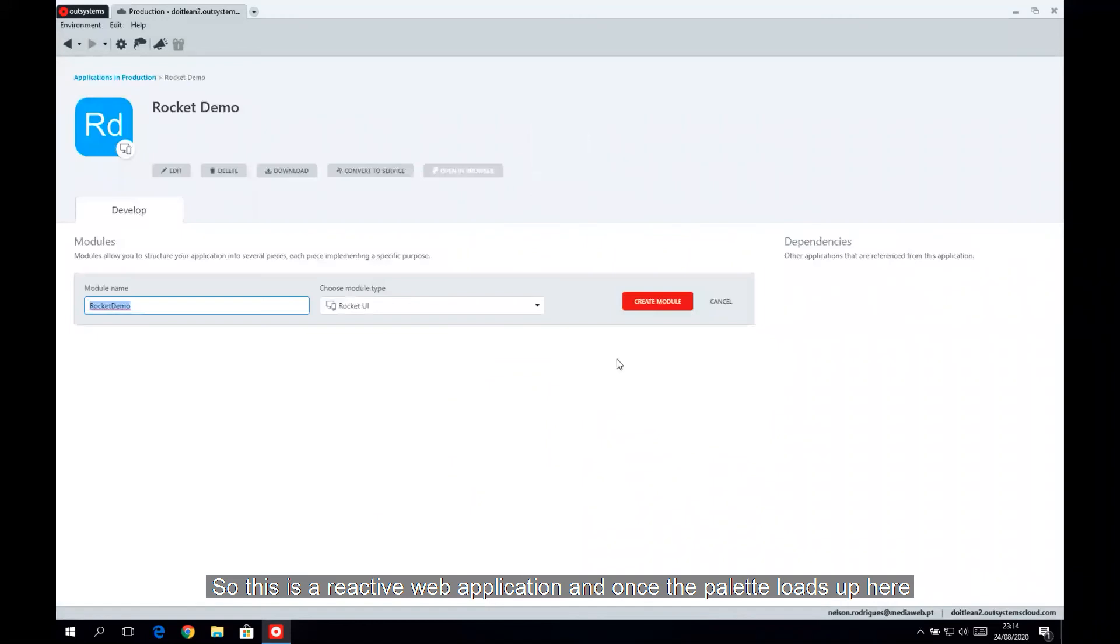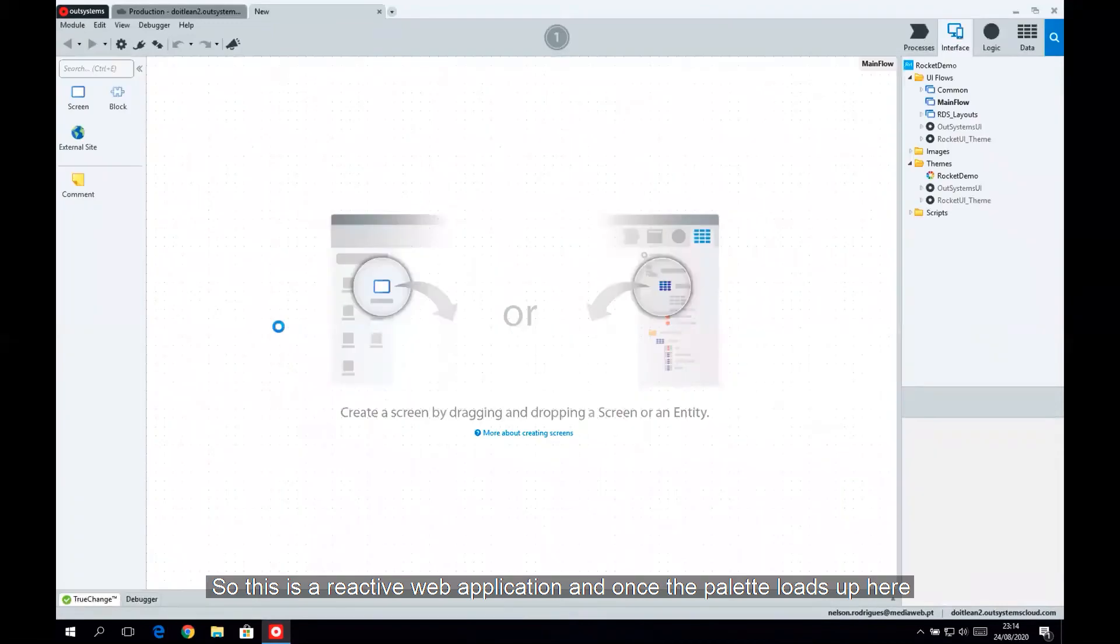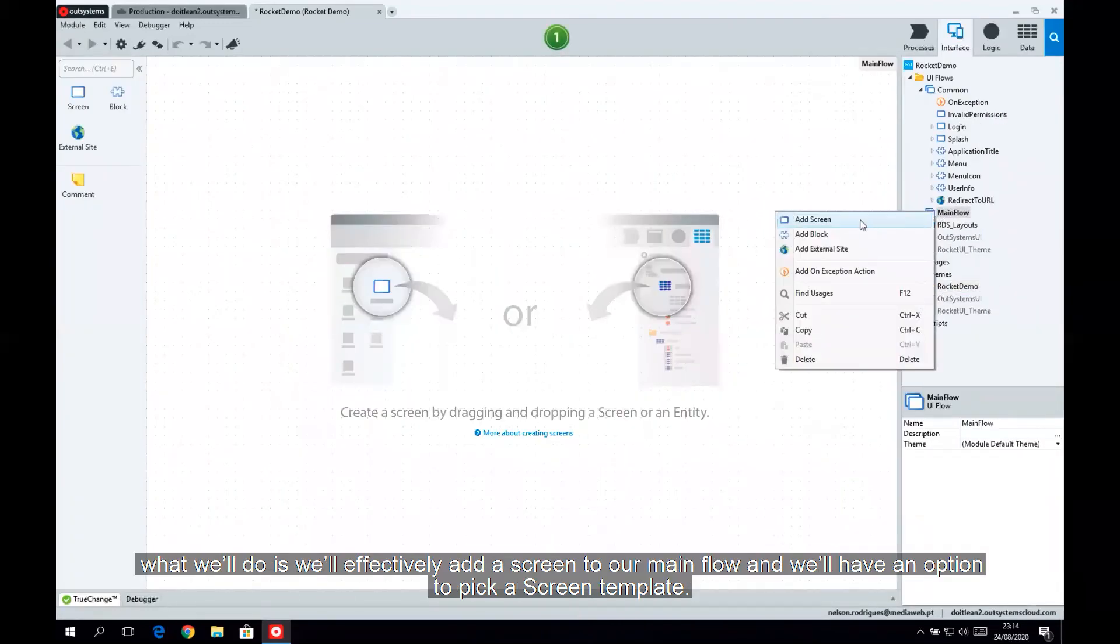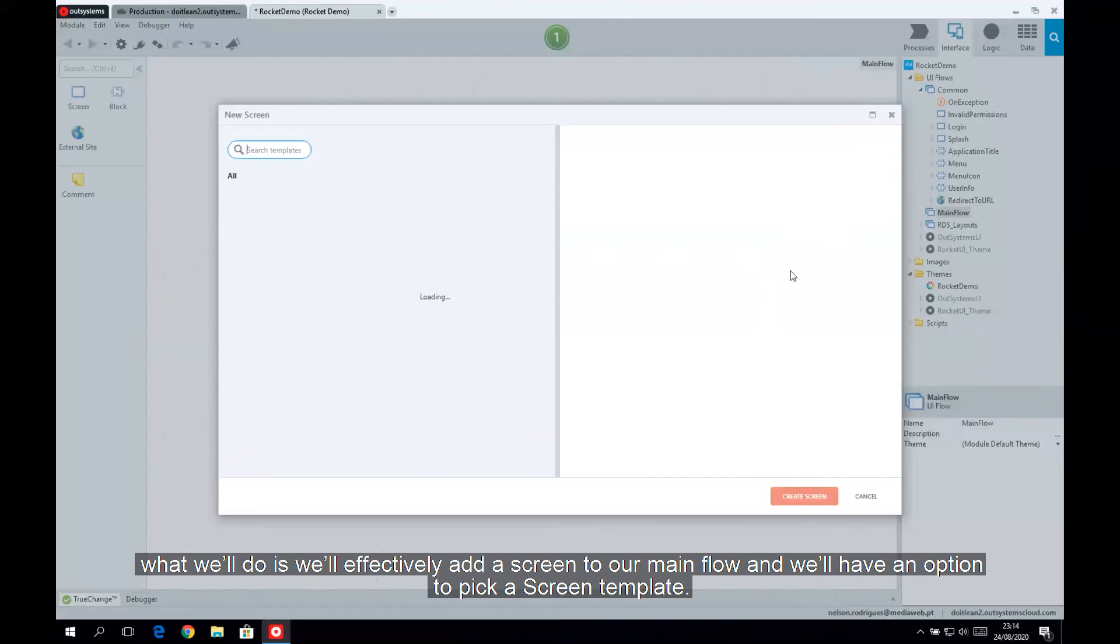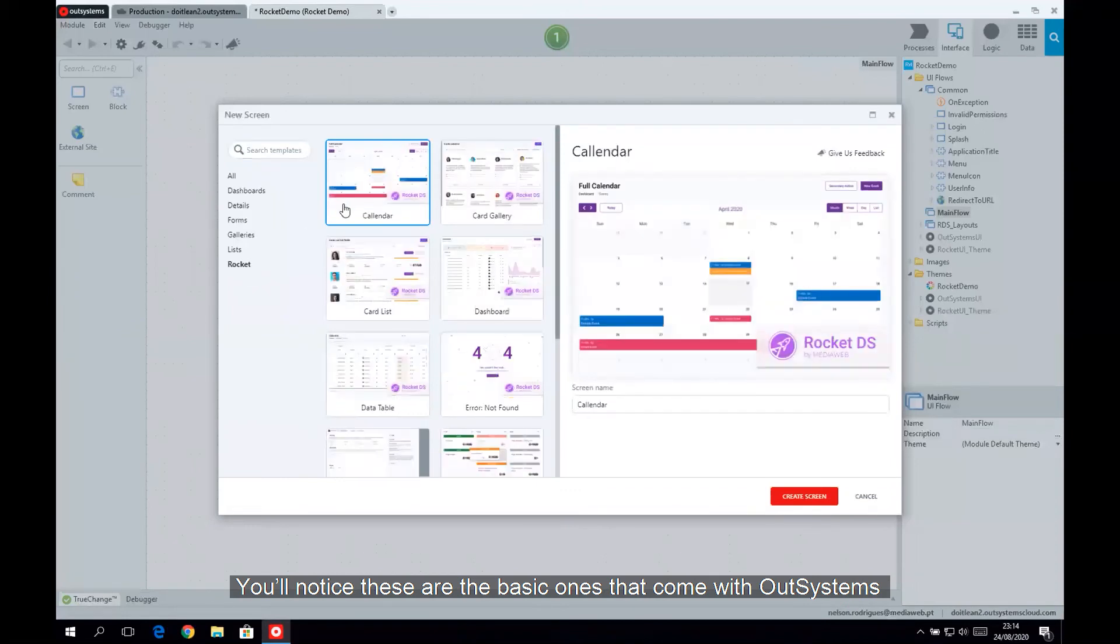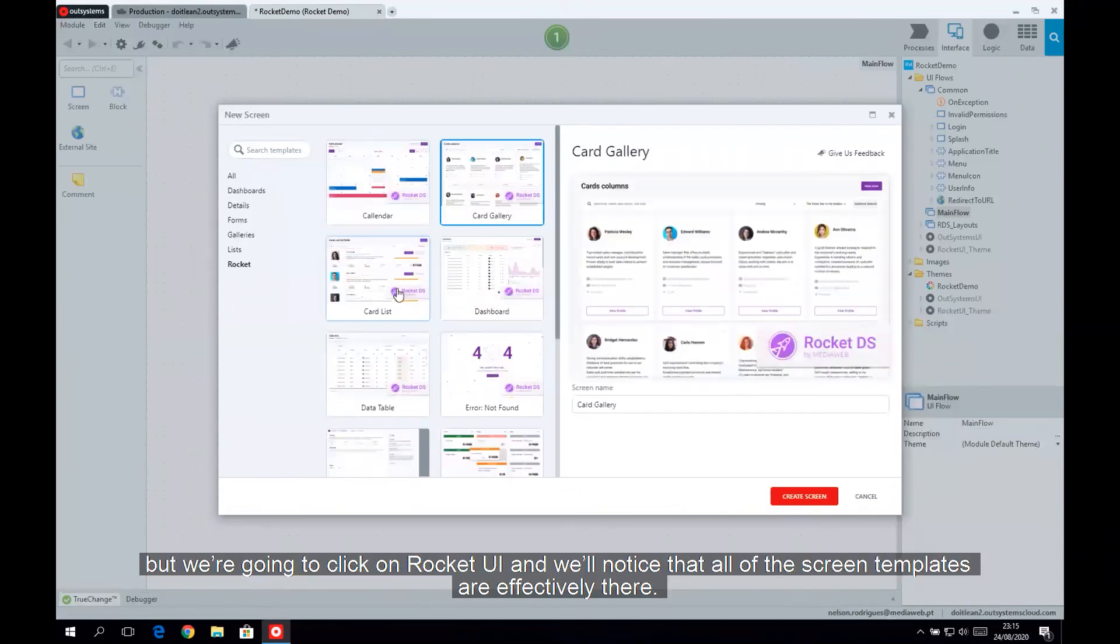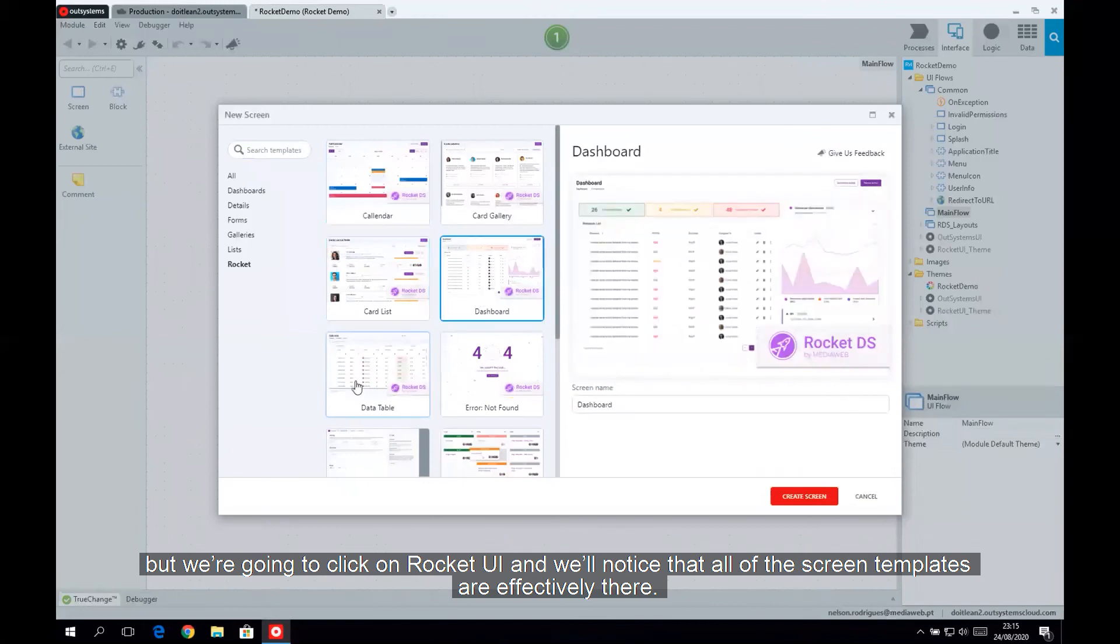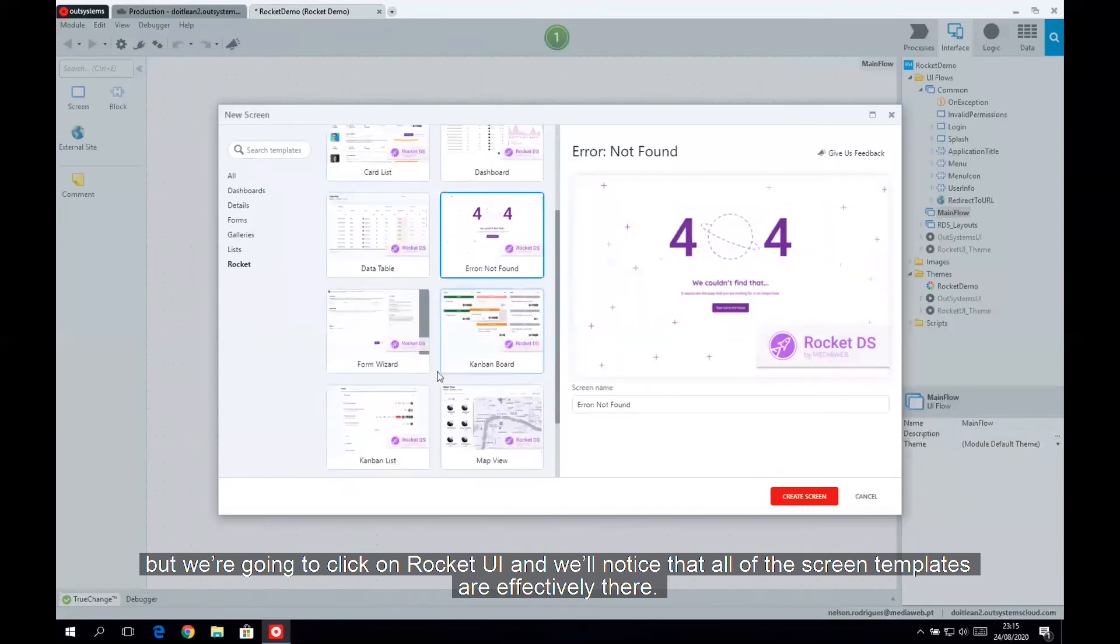So this is a reactive web application, and once the palette loads up here, what we'll do is we'll effectively add a screen to our main flow, and we'll have an option to pick a screen template. You'll notice these are the basic ones that come with OutSystems. We're going to click on Rocket UI, and we'll notice that all of the screen templates are effectively there.